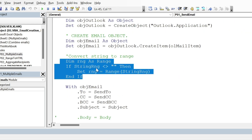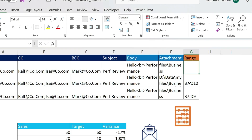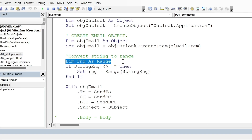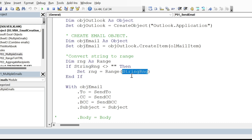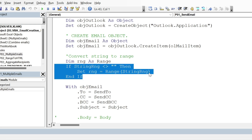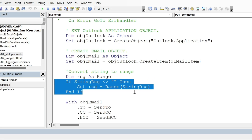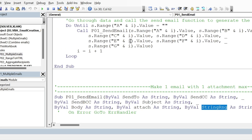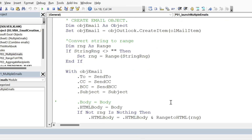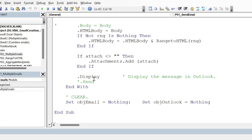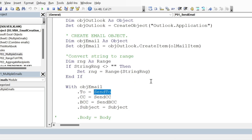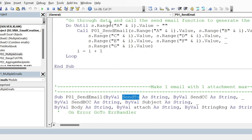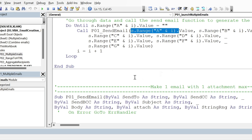Next we create a new email from the Outlook object. The more difficult part is the range. I'm selecting the range of my table — for example B7 to D10. I create the range variable and say: if what the user put is not blank, set this range variable to that string range. If it was blank, the range stays blank. This parameter comes from column G.